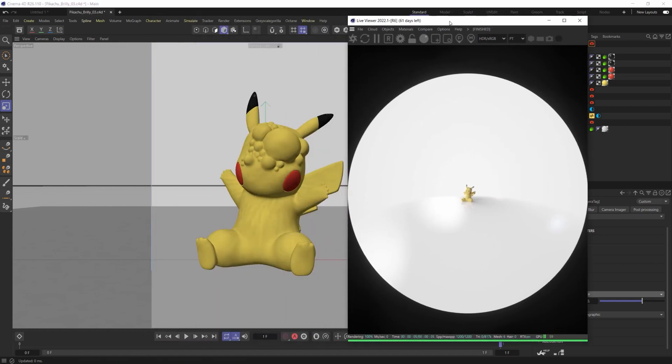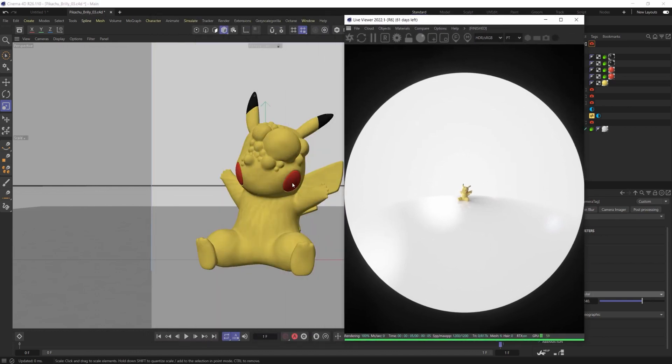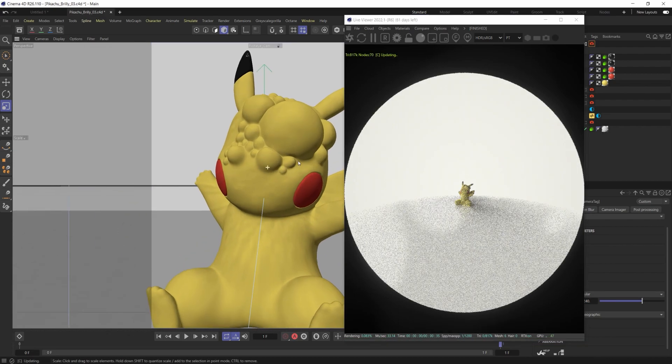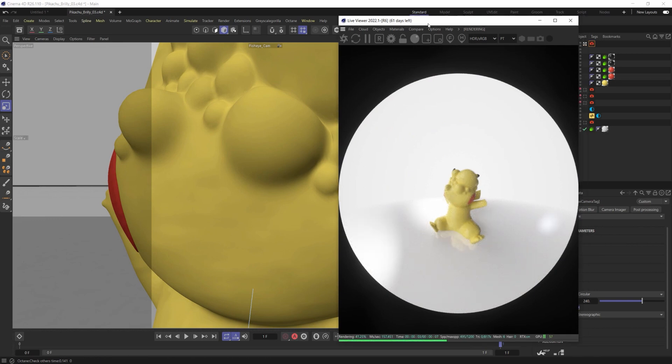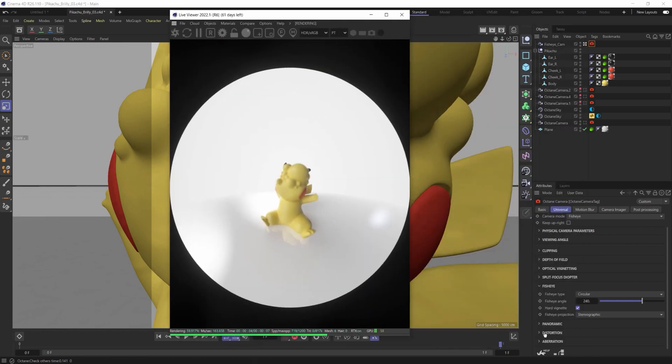If I were to go pan over so you can see how close the camera is actually up this is how much it's distorting. If I zoom in here you can see the kind of overall distortion that we're getting.